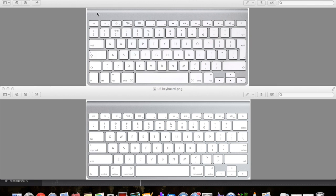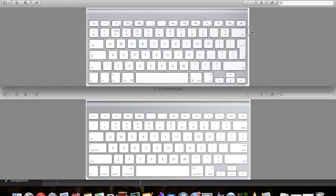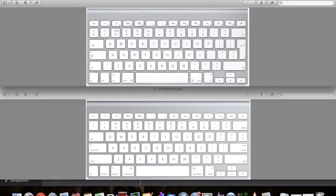Alright, so the differences between the keyboards—there aren't that many differences, but I'll quickly highlight what they are. Firstly, you'll notice there is an eject button which the newer MacBooks don't have because they don't have a drive. So anything late 2012 and 2013 onwards don't have a drive.